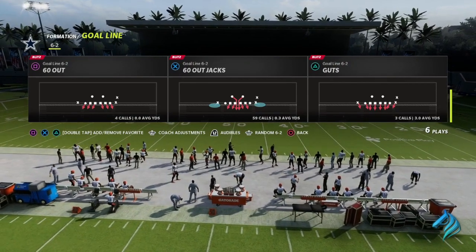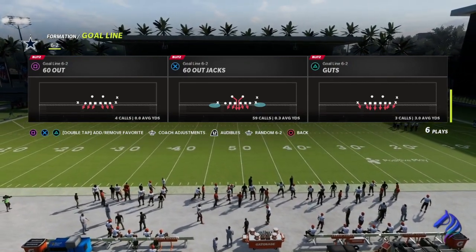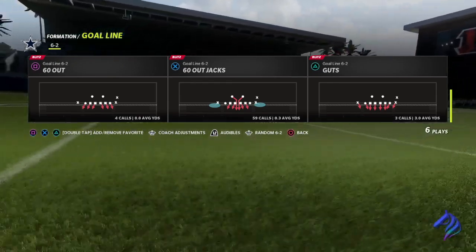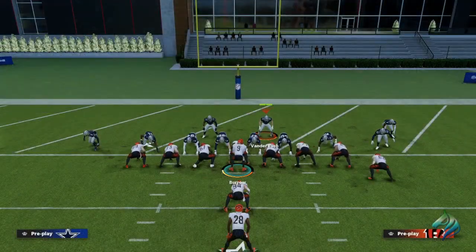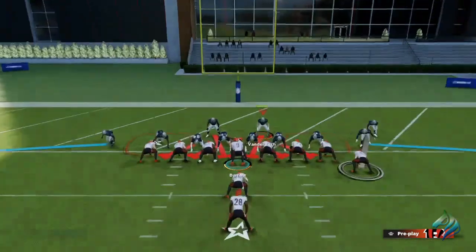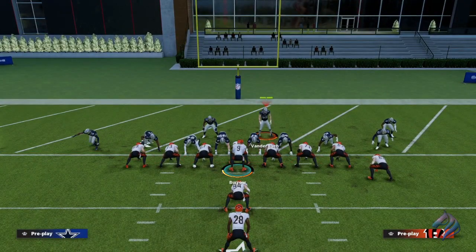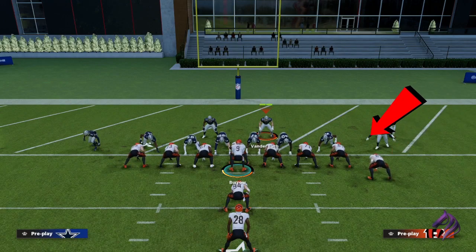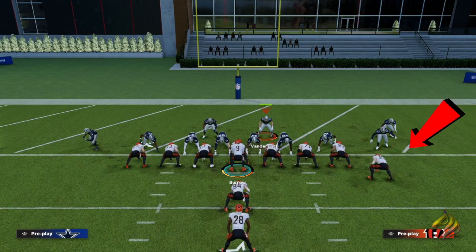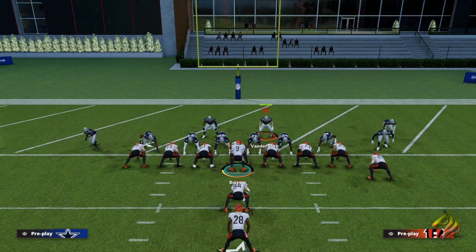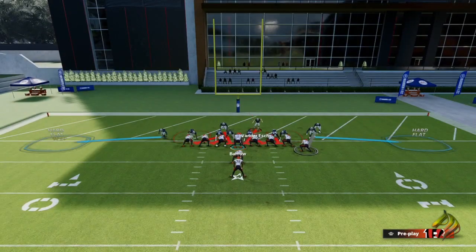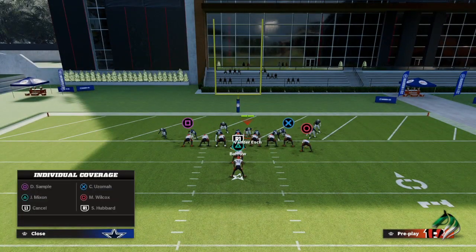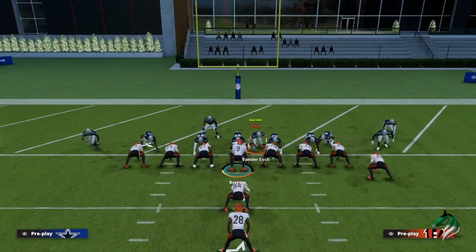The QB sneak is the play. We're going to come out of the goal line six-two and out of the 60 Out Jacks. What you want to do is shift your D-line to the strong side, pretty much where the extra tight end is. The extra tight end turns the right side into the strong side, so we shift our D-line towards that side. Then we take our user and man him up on the running back, and then you contain.